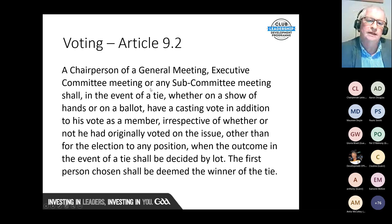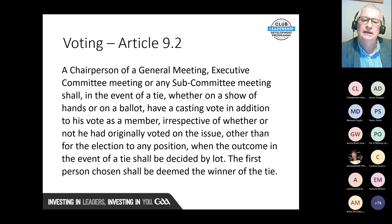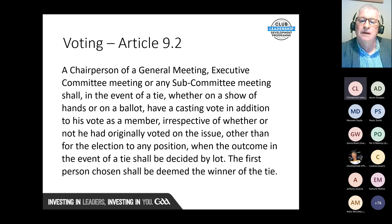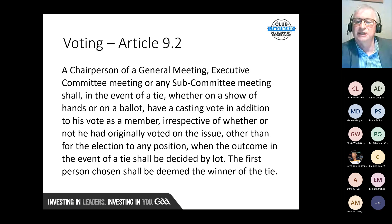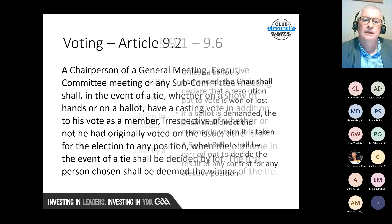Article 9.1 to 9.6 covers voting. Article 9.2 provides that the chairperson, in the event of a tie whether on a show of hands or on a ballot, shall have a casting vote in addition to their vote as a member — except for the election to any position. Where a tie arises on the election or ballot for a position, the outcome shall be decided by lot — the first person chosen shall be deemed the winner.